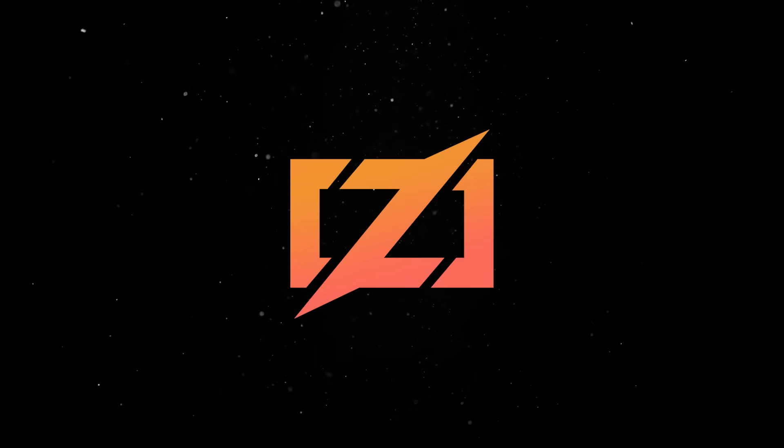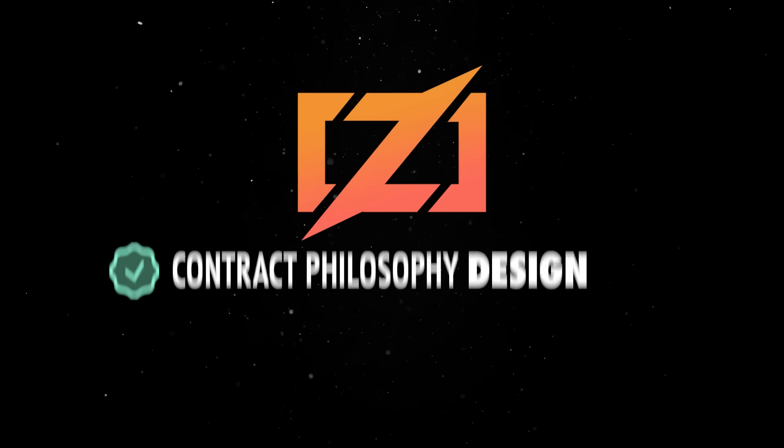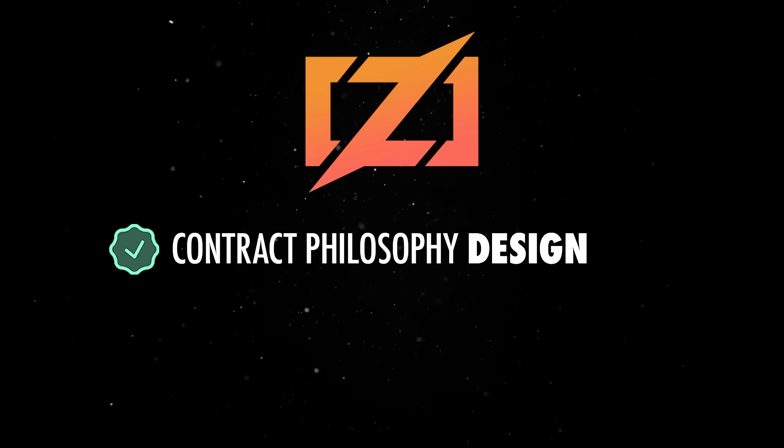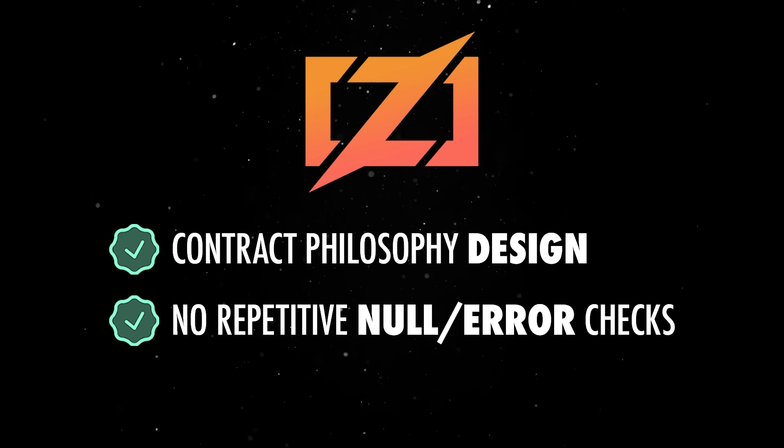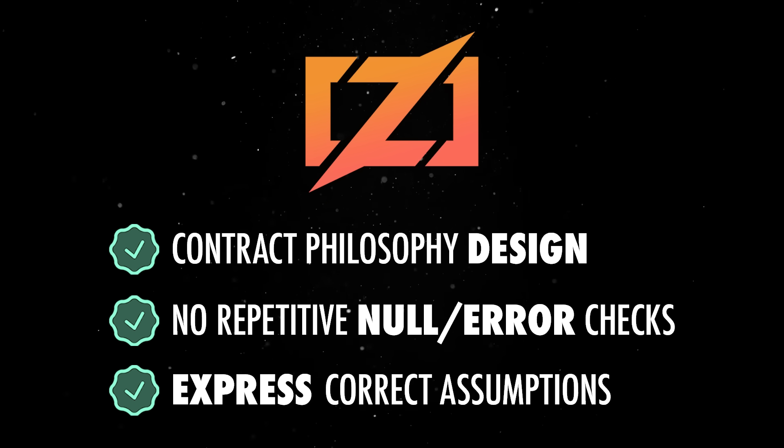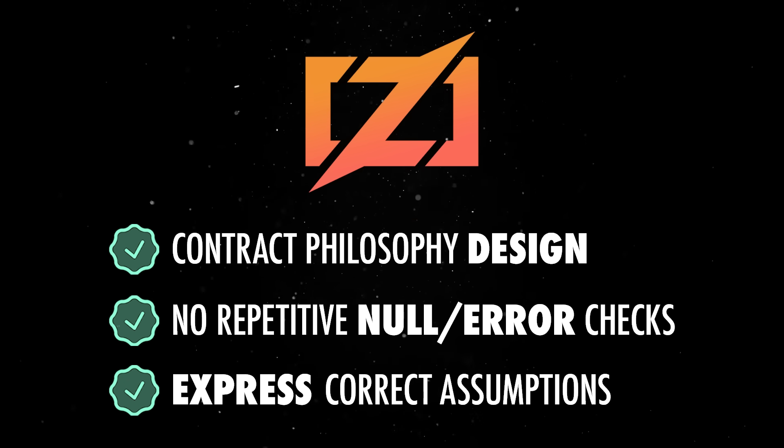One of Zig's real strengths is its design by contract philosophy where you spend less time writing repetitive null or error checks and more time expressing correct assumptions in the function signature.